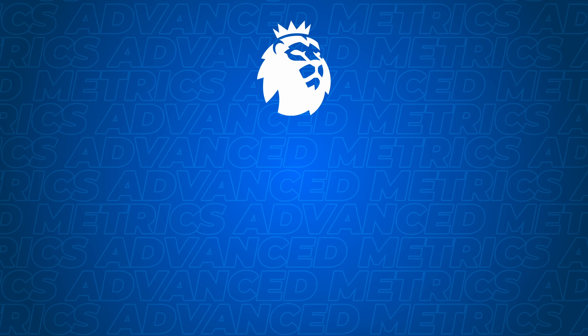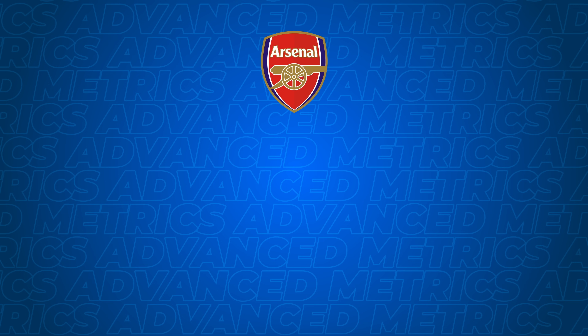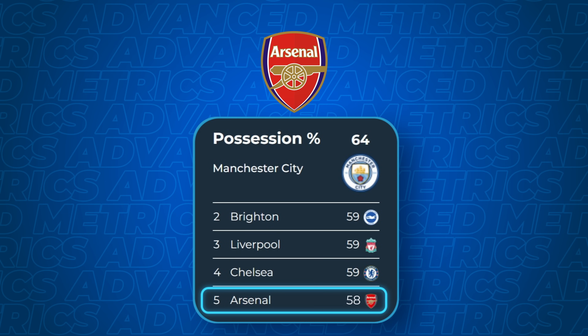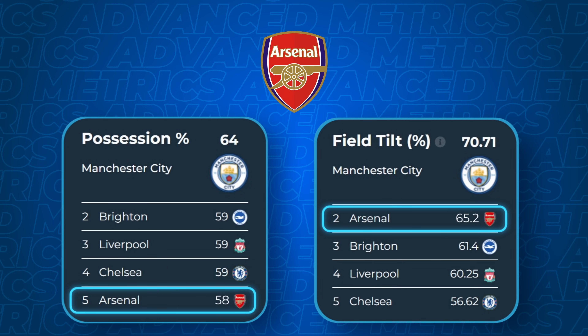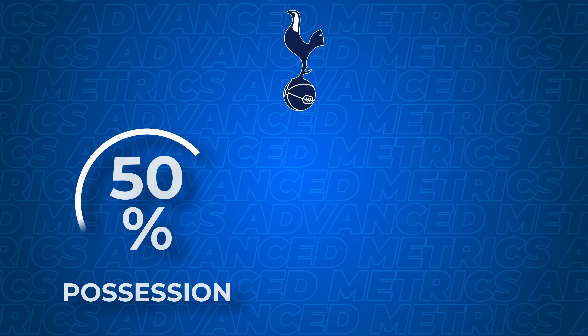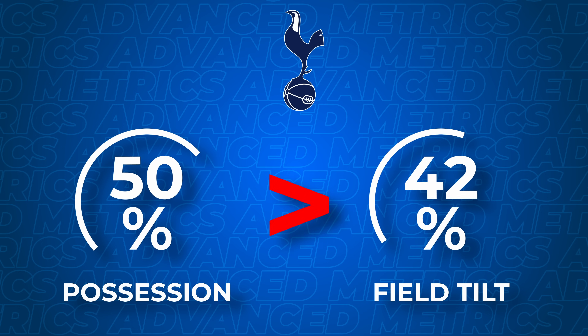Let's take the Premier League as an example. Arsenal have been one of the surprise overperformers this season, averaging 58% possession per match — the fifth highest in the league — showing how they like to hold onto the ball for long periods. By including field tilt in this analysis, Arsenal move up to second place, with 65.2% of their passes and touches being in the opposition's third, showing how they box in the opposition for about two thirds of the match. Another example is Tottenham, who are averaging 50% possession per match, but a field tilt of only 42%, showing how they are slightly less dominant in the opposition's final third compared to their London rivals.